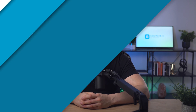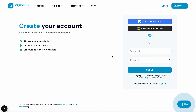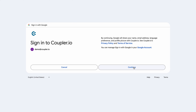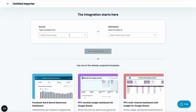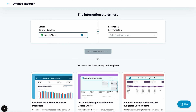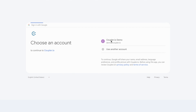Fortunately, Coupler.io makes my life much easier — at least in some aspects. Let me show you how. First, sign up to Coupler.io for a free 14-day trial. Then I have to authorize Google Sheets.